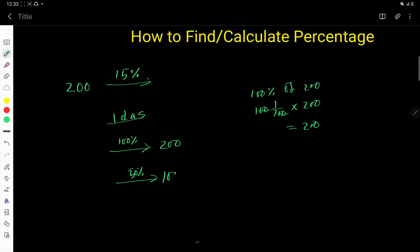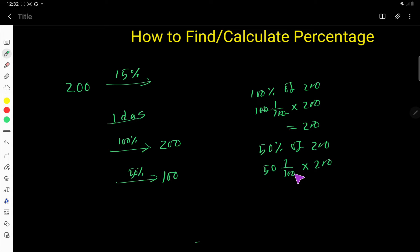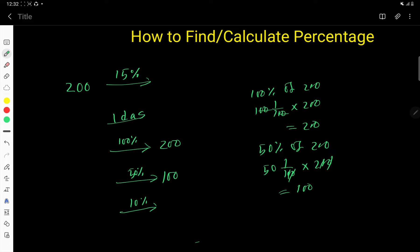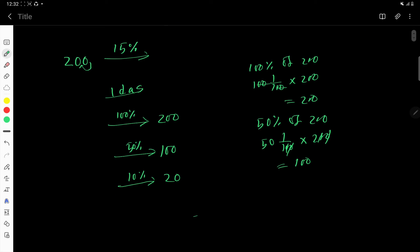Let me prove that: 50% of 200 means 50 over 100, times 200. Cancelling zeros gives 50 times 2, which is 100. Ten percent of a number — to find 10% you just need to move the decimal point one digit to the left, so 10% of 200 is 20. Five percent of a number will be half of ten percent.